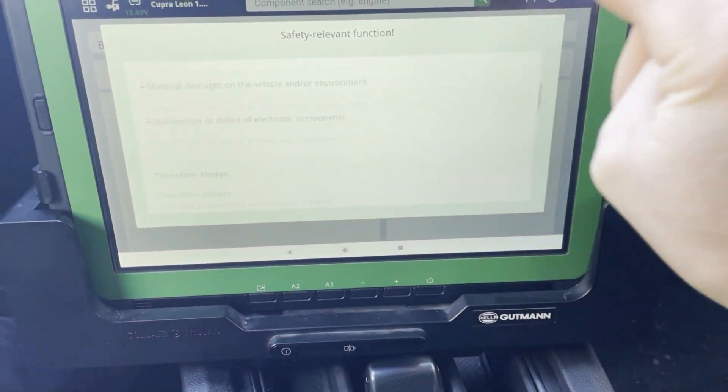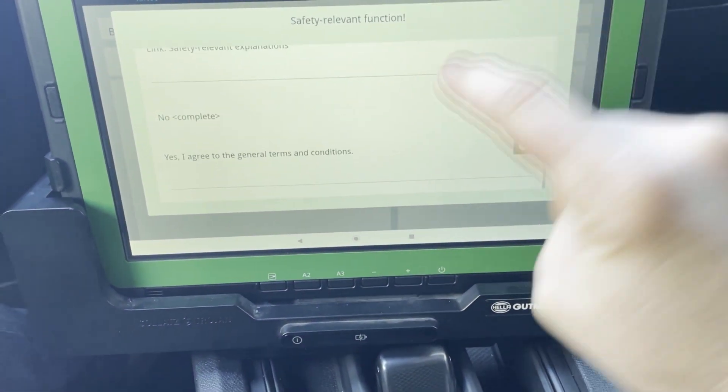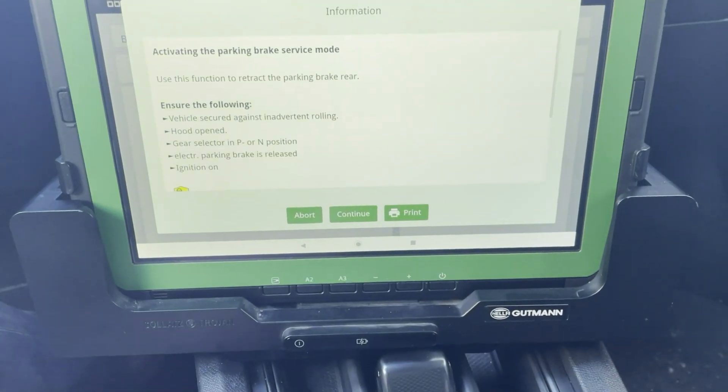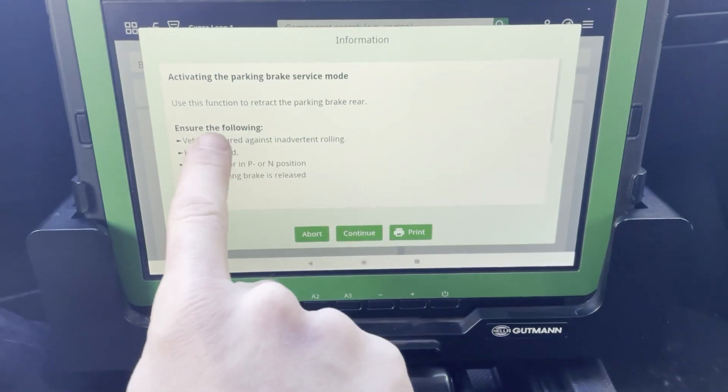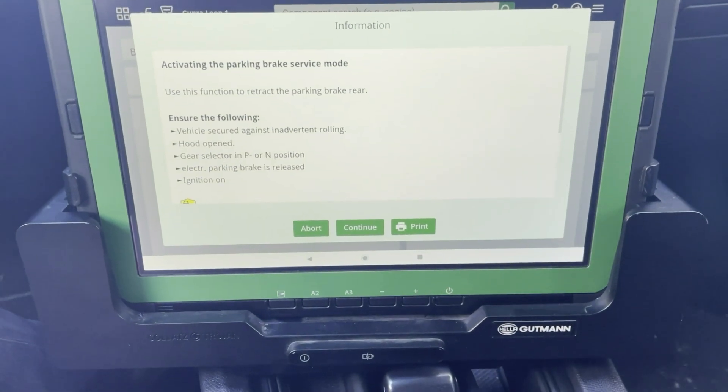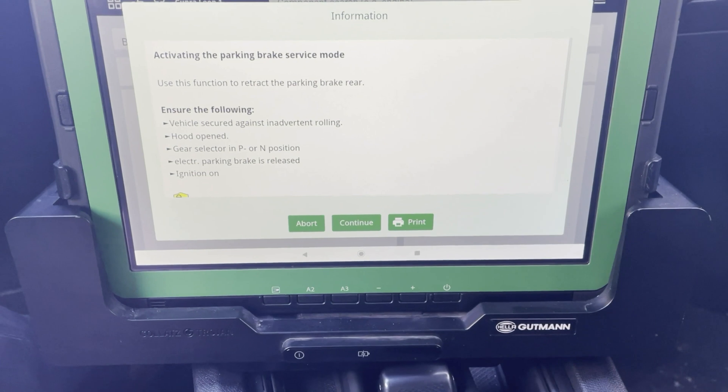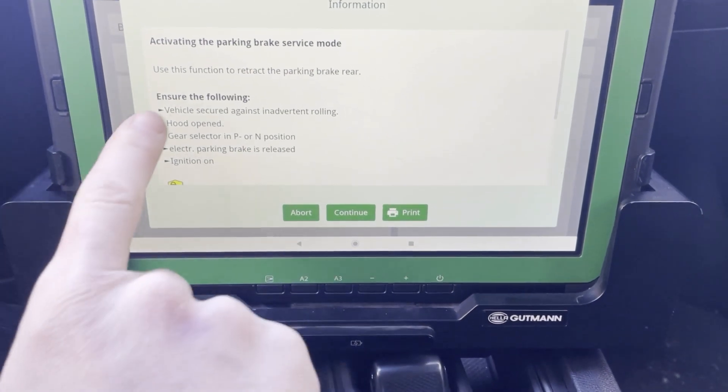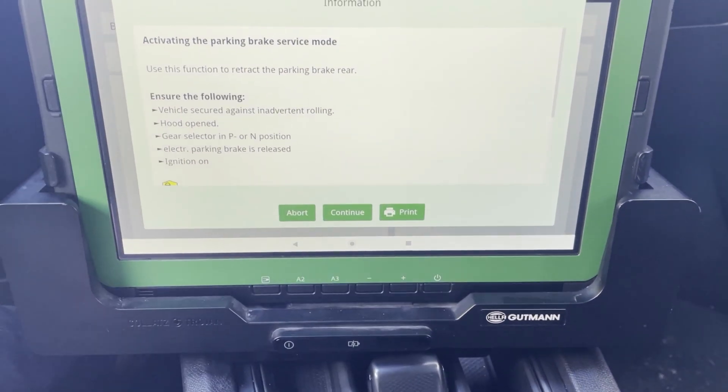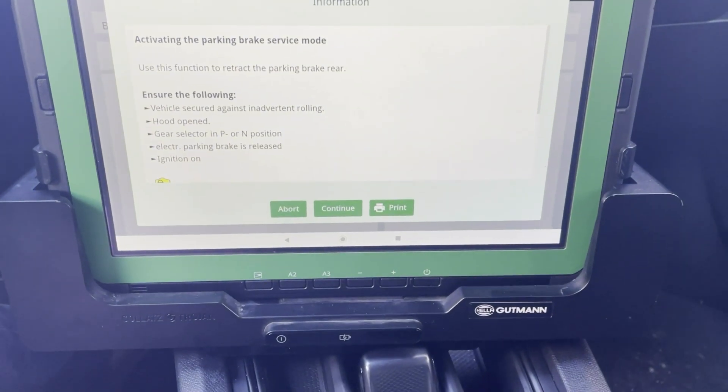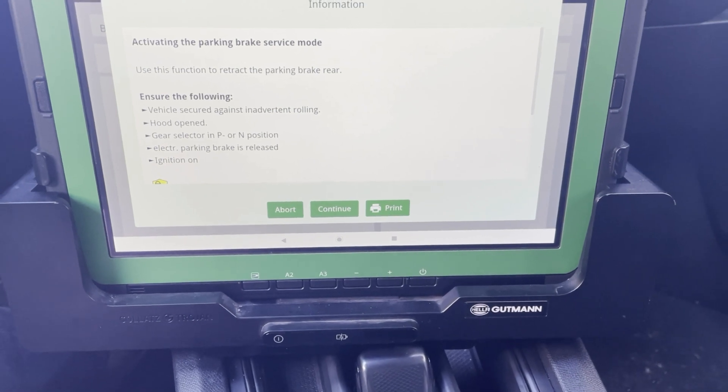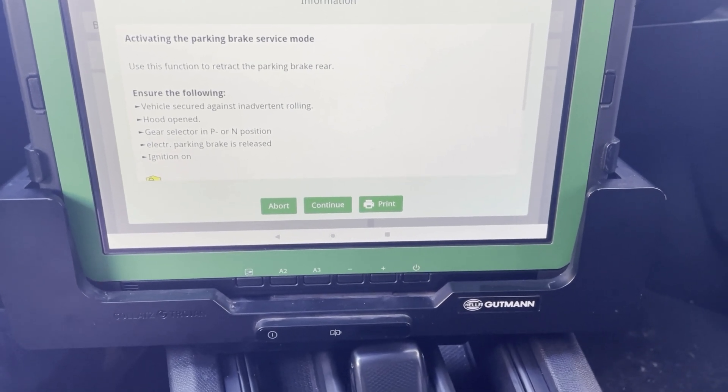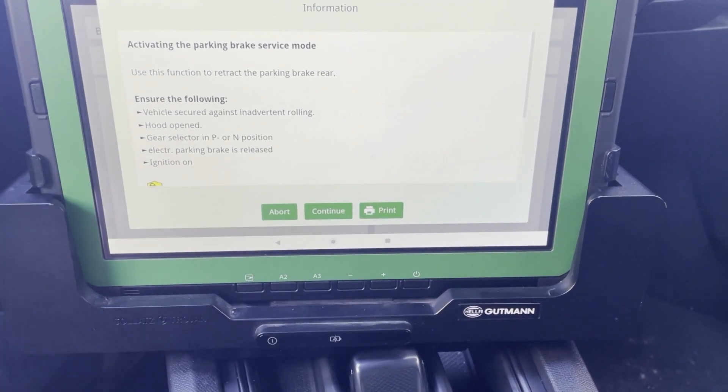I must accept that I'm a skilled technician. Here was all the explanation but I didn't read it. So let's read it together. Vehicle secured against inadvertent rolling. Okay. Hood opened. Check.